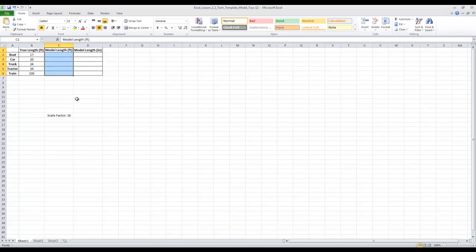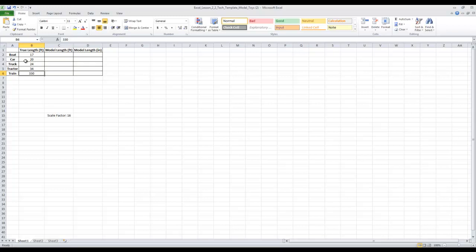So we are going to divide by 16 to go from the true length to model length. Now we could manually divide 17 by 16, put that answer there, 20 by 16, and so on. But that's not really the point of this portfolio. The whole point we're using Excel is to not do it all by hand, to use formulas to do all the work for us. Especially if we had rows and rows of data. Here we have 5 rows — if instead of 5 rows we had 500 rows, that would be a completely different story. So here, let's use a formula. Remember, the first thing you always have to do is type an equal sign.